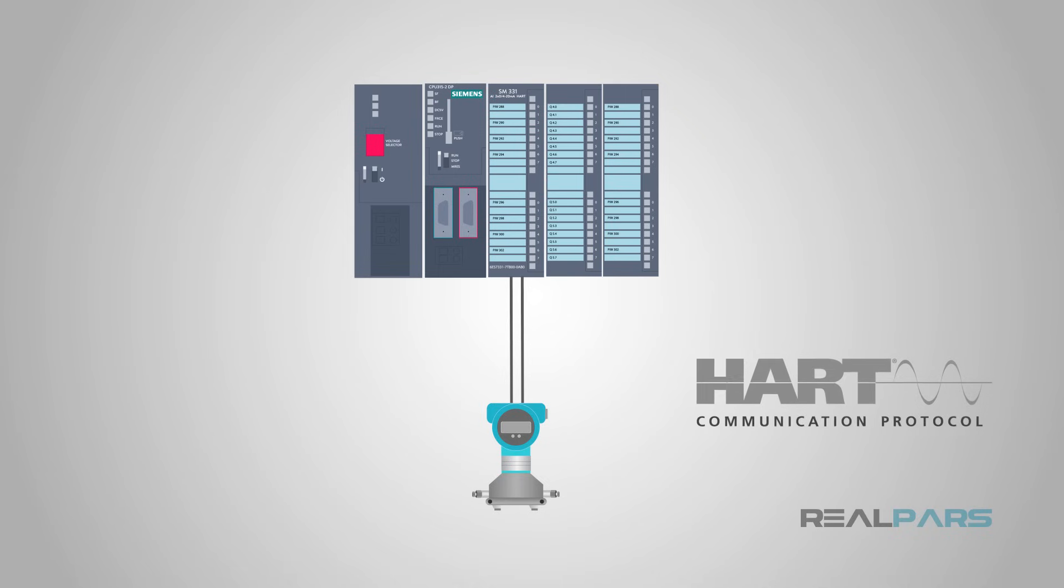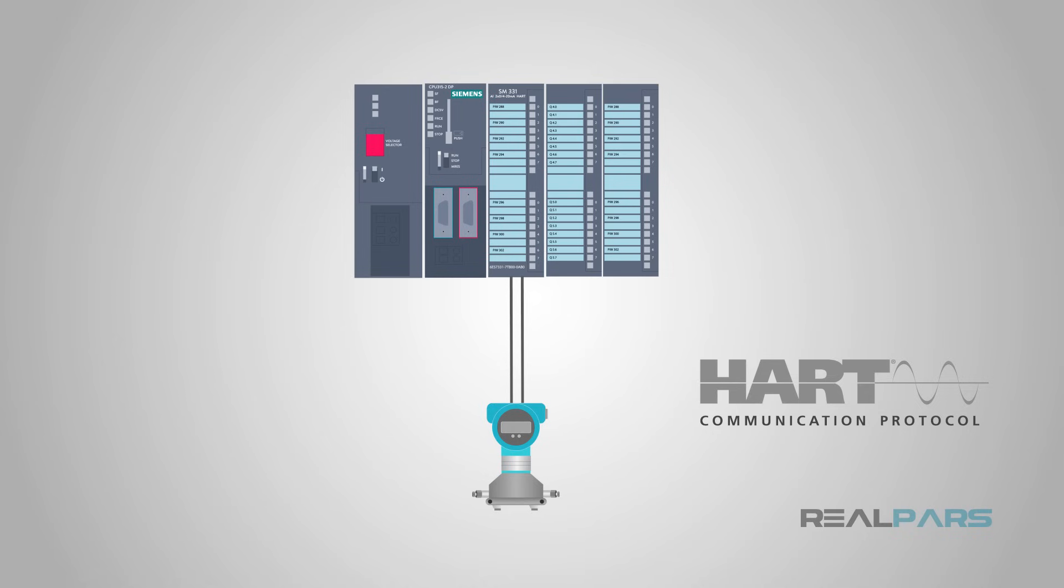HART may be the field bus you already have in your plant. Through simple configuration, a wealth of new process data and diagnostic capability can be obtained with a minimum of effort and expense.